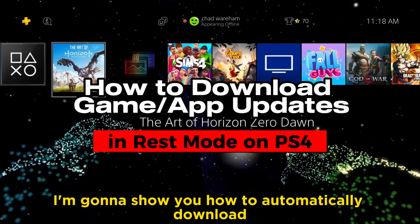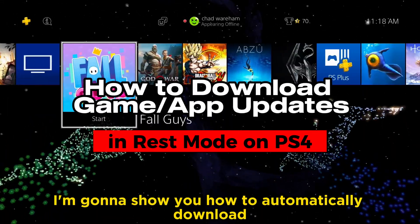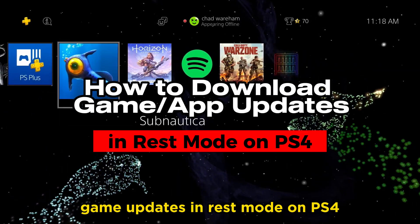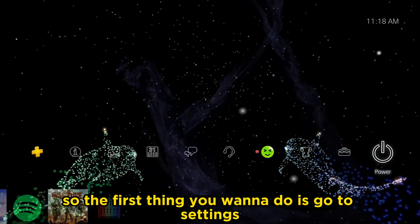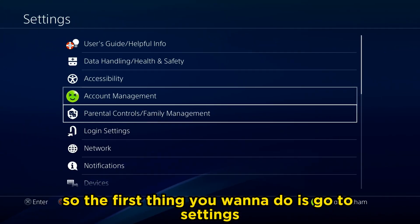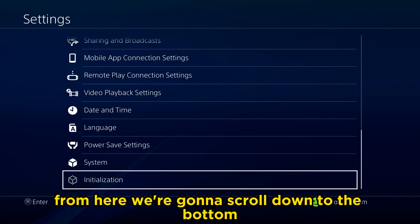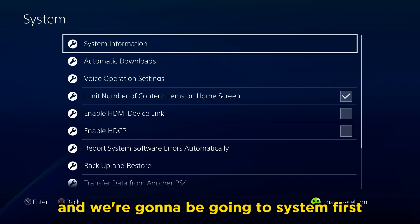In this video, I'm going to show you how to automatically download game updates in rest mode on PS4. So the first thing you want to do is go to Settings. From here, we're going to scroll down to the bottom and we're going to be going to System first.